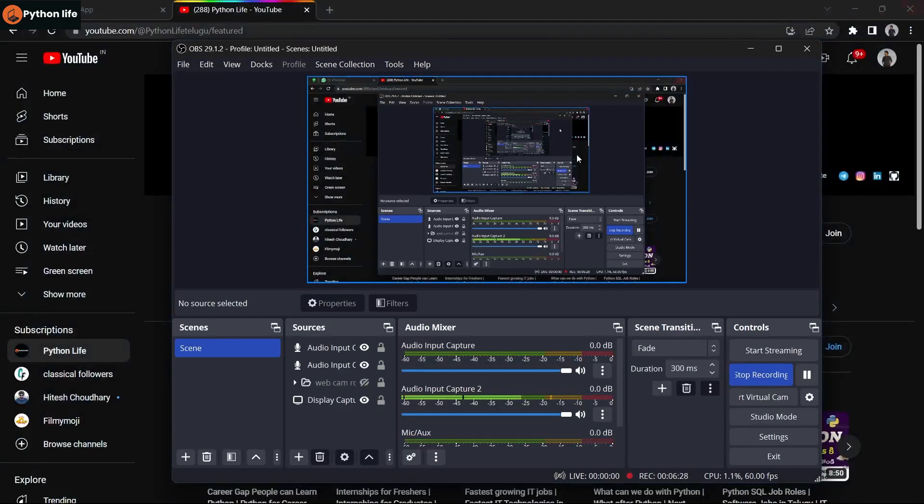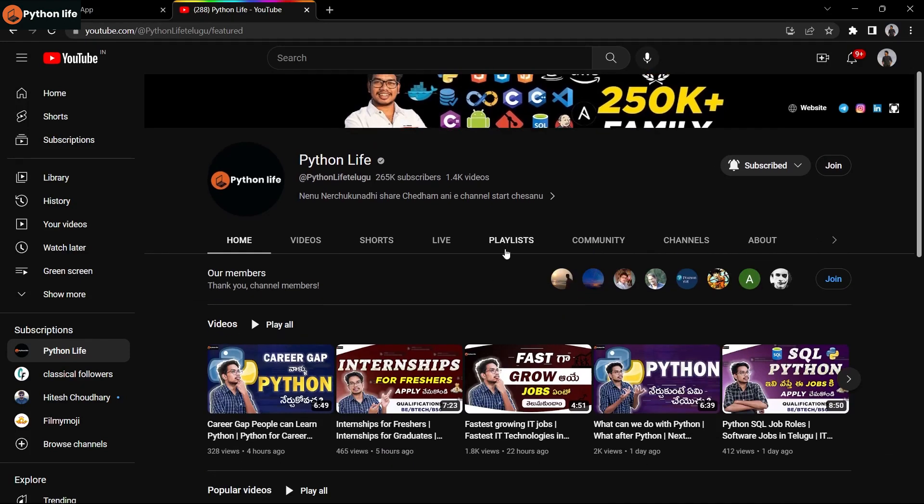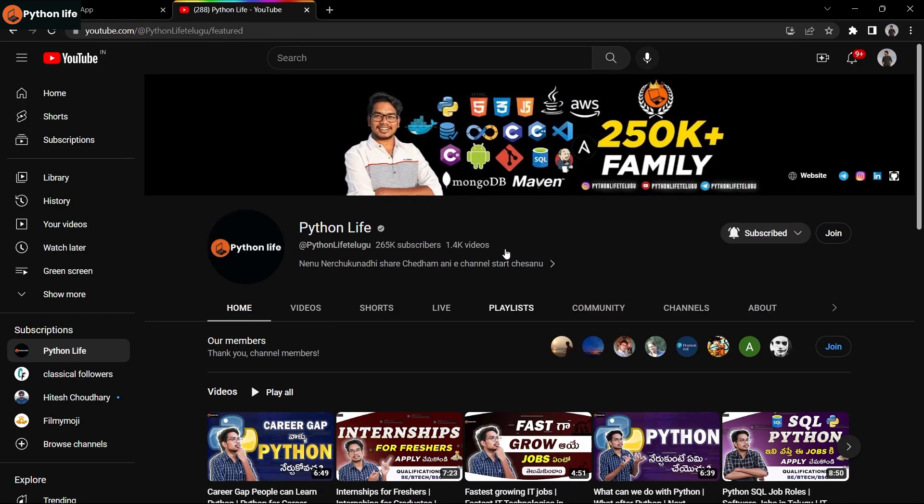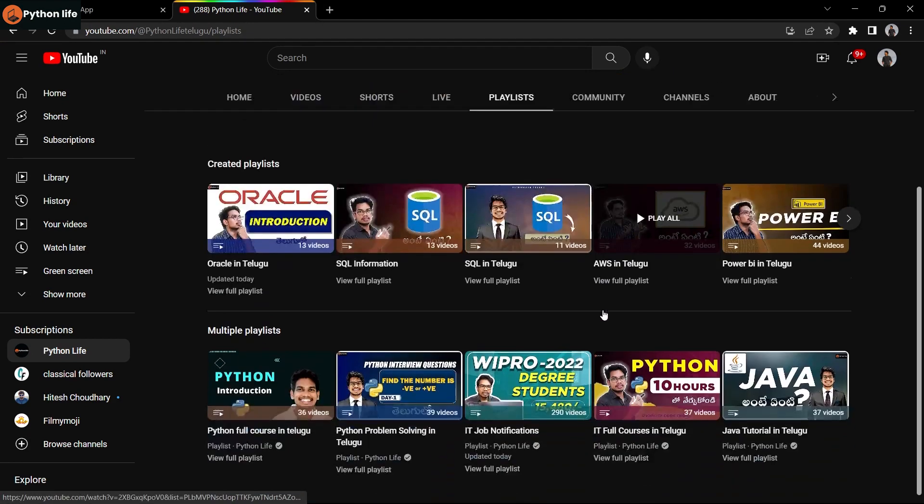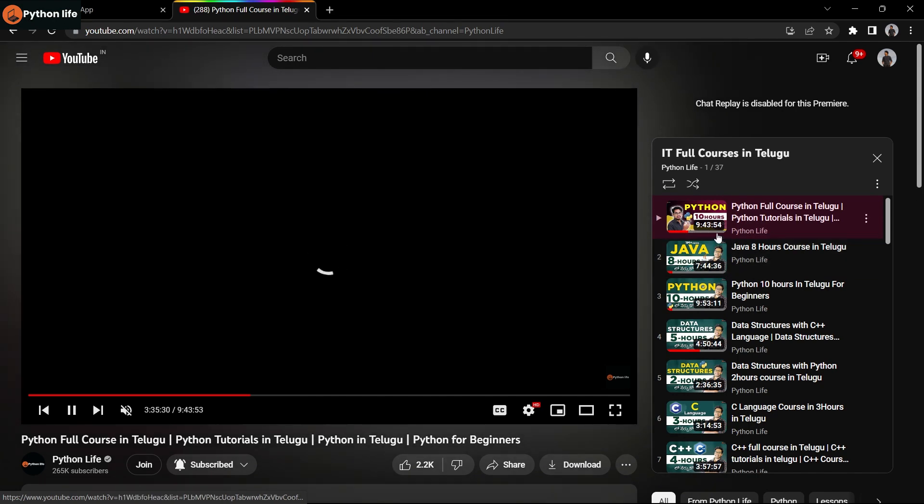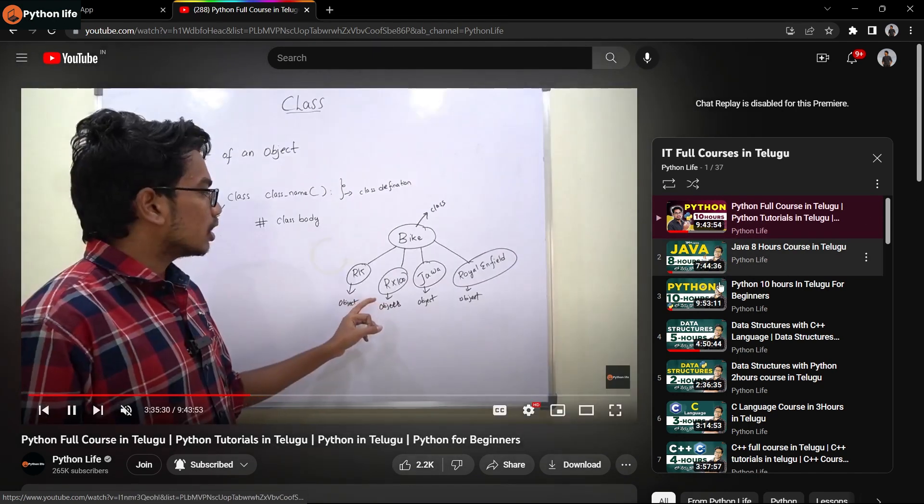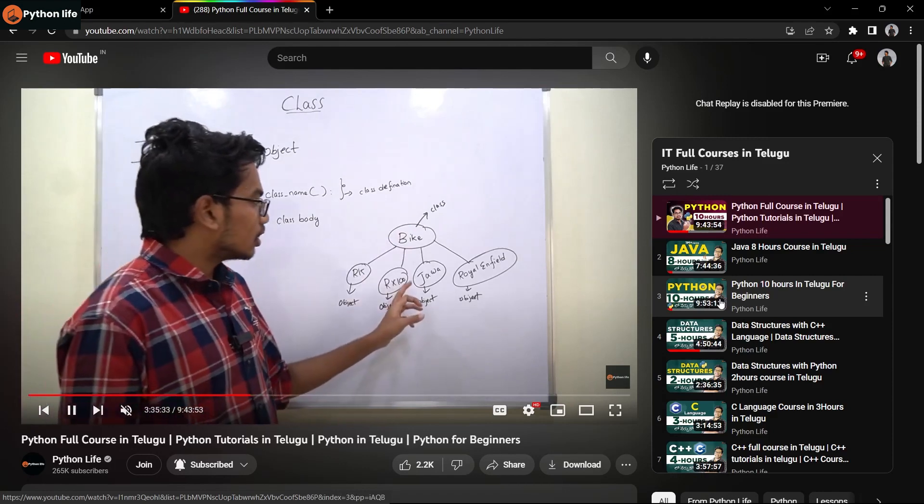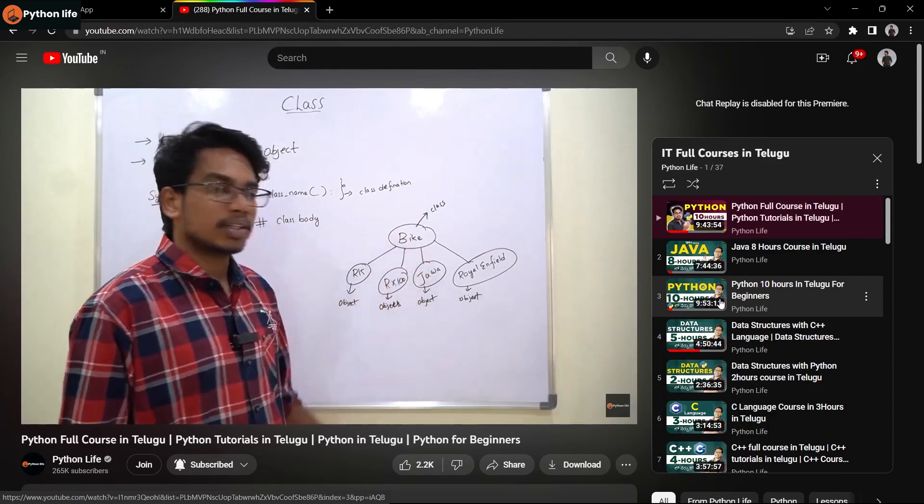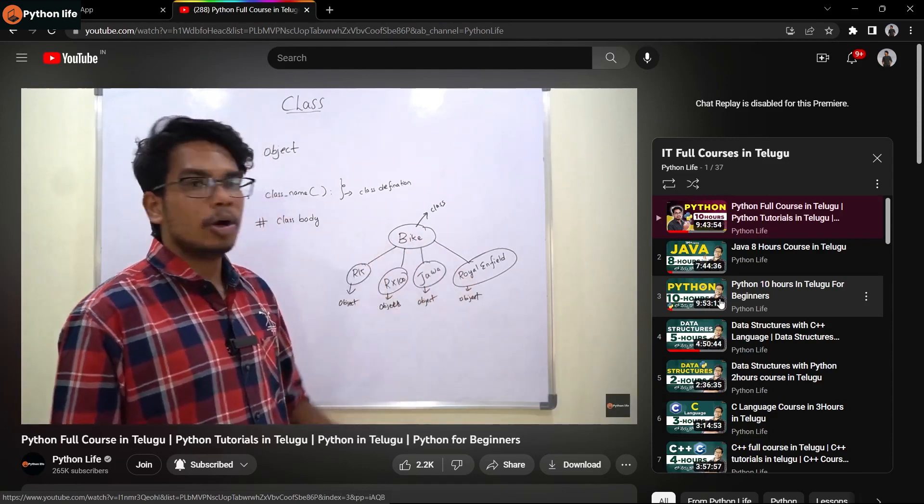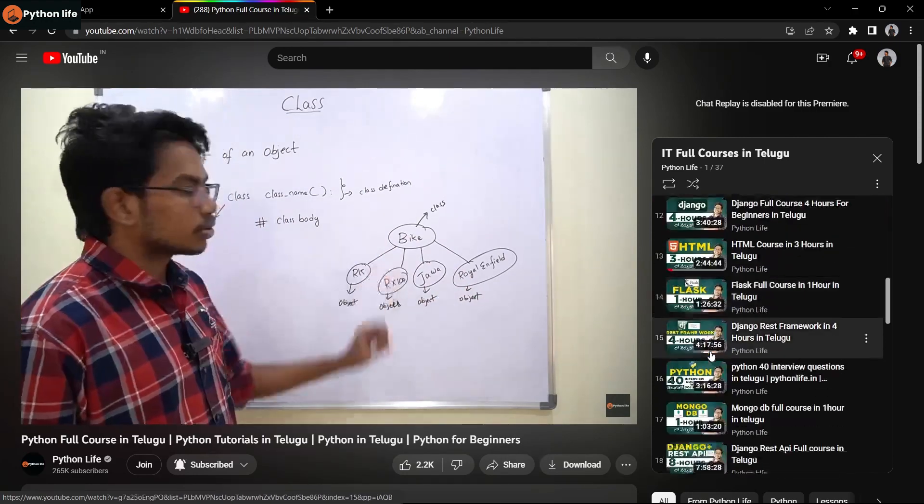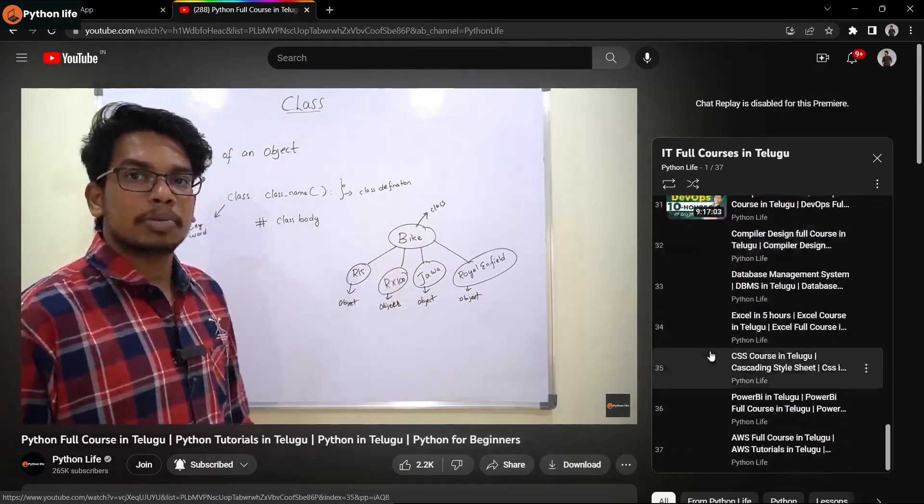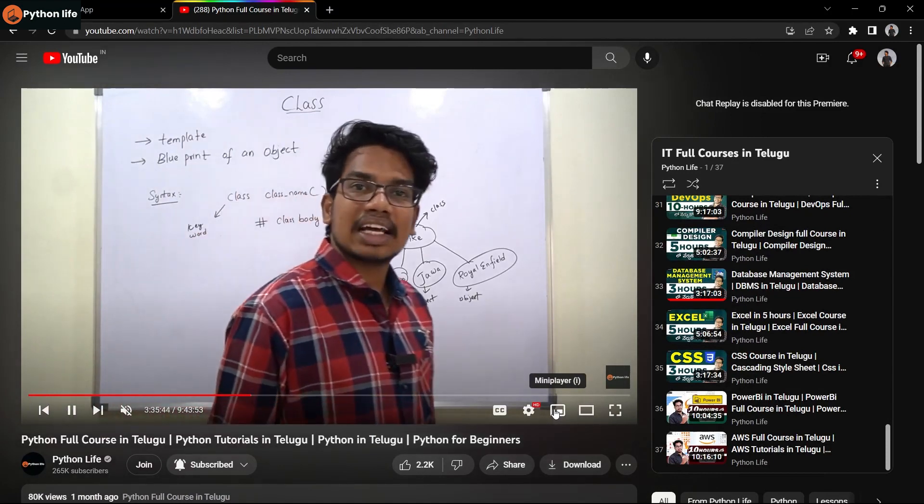You can access all these resources on the Python Life YouTube channel, which provides over 30 plus IT courses for free. Search for Python Life on YouTube and open the playlist option. You'll find full IT courses in Telugu including Python, Java, HTML, CSS, C, C++, C#, computer networks, DevOps, artificial intelligence, machine learning, data science for beginners, Power BI, AWS, and SQL.